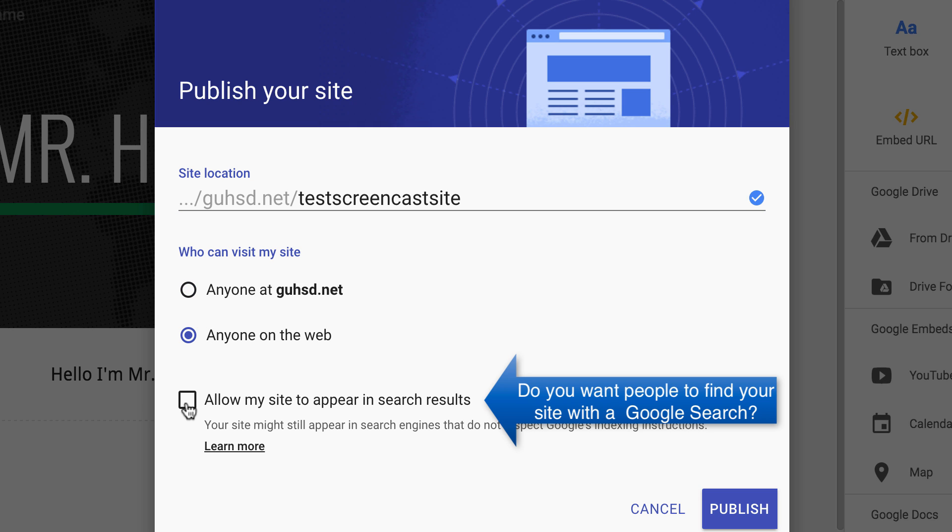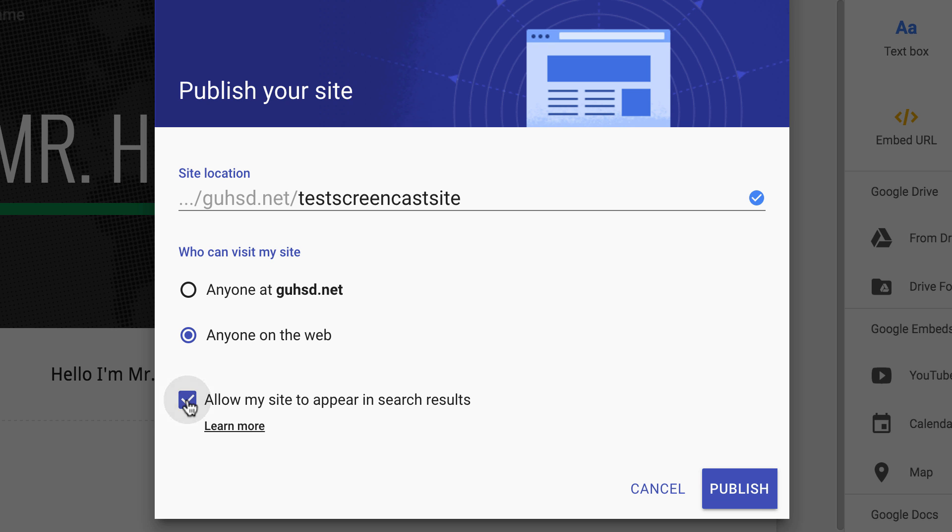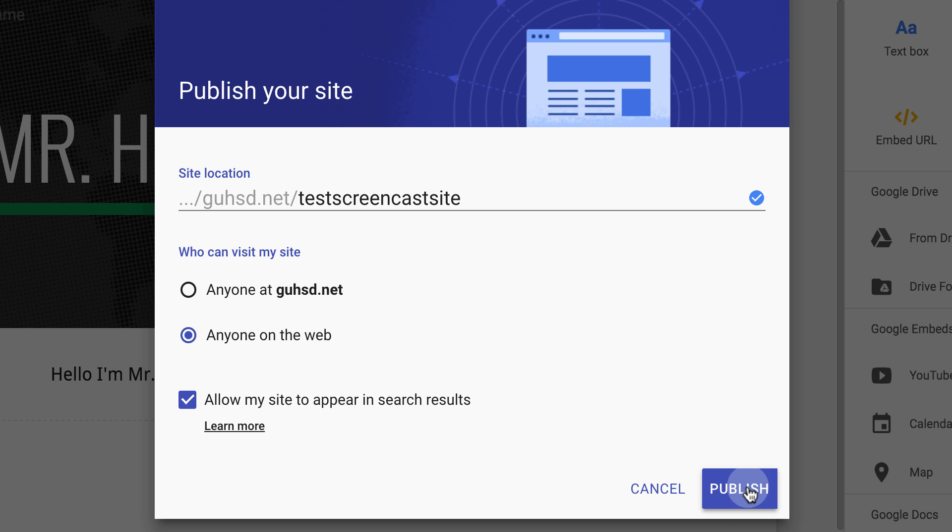And down here it says allow my site to appear in search results. I do personally want people to be able to find my website. You may or may not. Once you select that, then you can click on Publish.